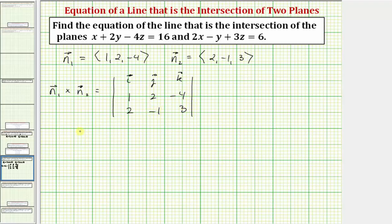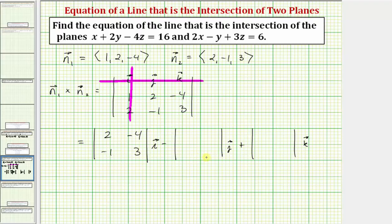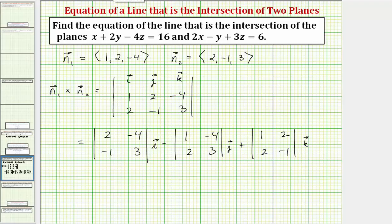Let's evaluate this using the expansion by minors method. To determine the elements for the first two by two determinant, we eliminate the row and column of the i vector — row one, column one — so the elements are two, negative four, negative one, three. For the next two by two determinant, we eliminate row one, column two, giving elements one, negative four, two, three. For the third determinant, we eliminate row one, column three, giving elements one, two, two, negative one.